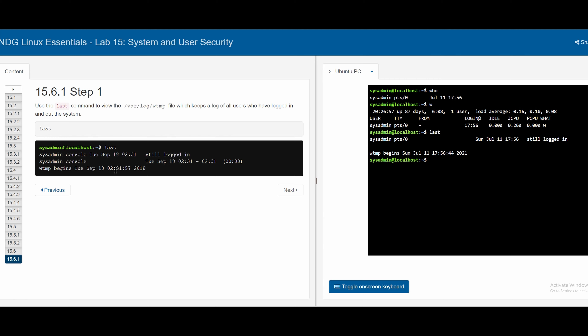This is not out of order. The Cisco course format jumps from 10 to 15, but we will cover chapters 11 through 14 later.